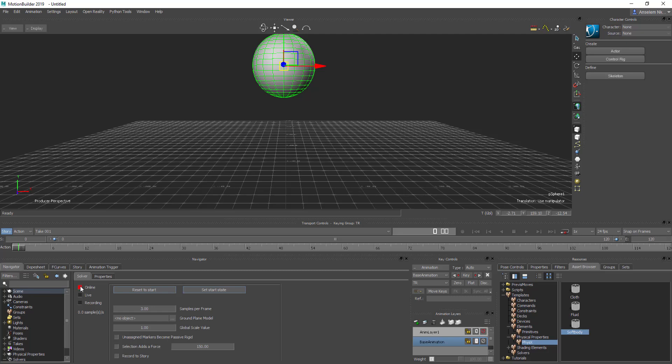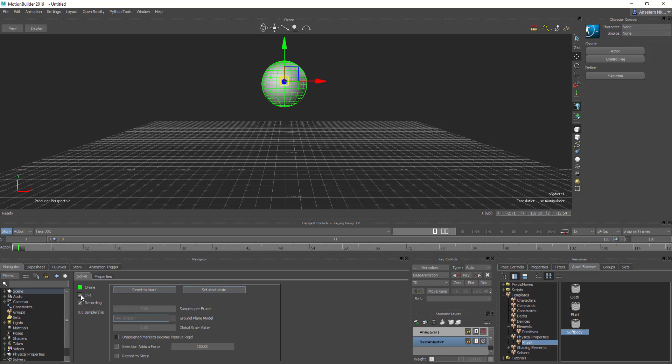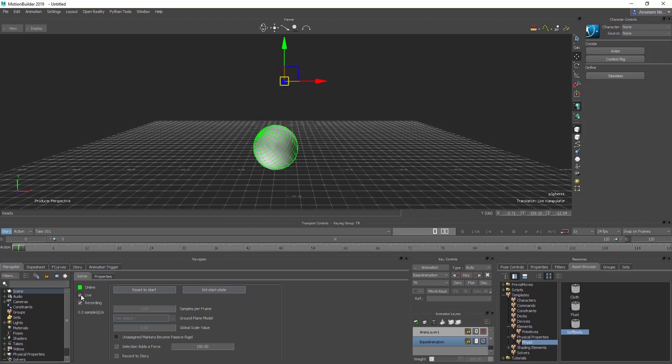If I turn this on right now, you're going to see recording here. I can choose to make this the state where it should stay. Always make sure that you set your start state. So I'm setting here as the start state. And now if I click live, you're going to notice that it's bouncing on the floor.